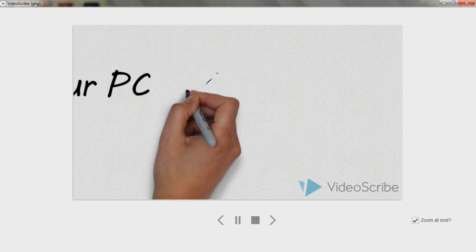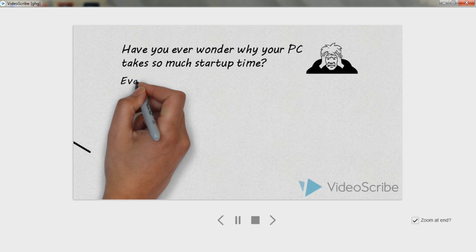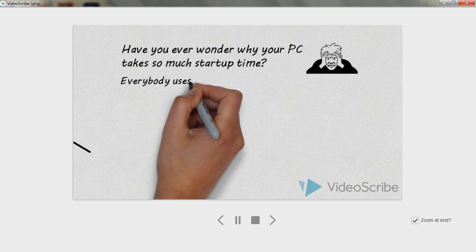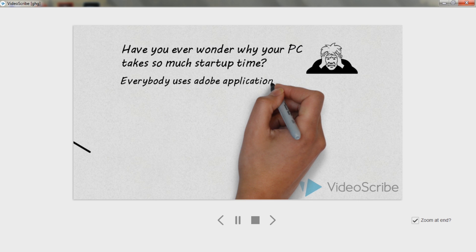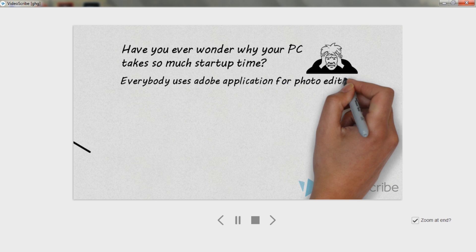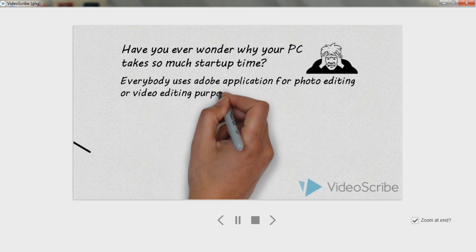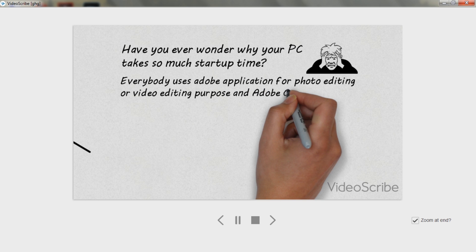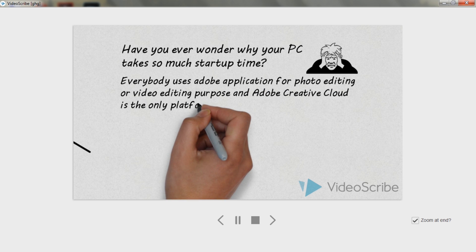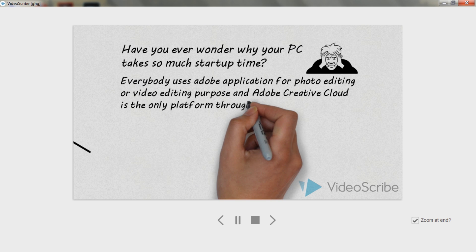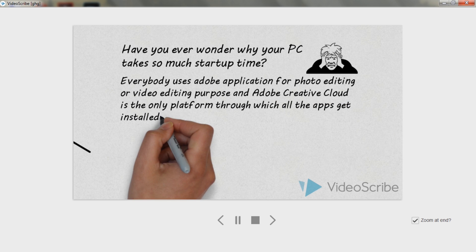Have you ever wondered why your PC is so slow? Everybody uses Adobe applications for photo editing or video editing, and Adobe Creative Cloud is the platform that needs to be installed. It unnecessarily uses our computer space and runs in the background, which slows down our computer.